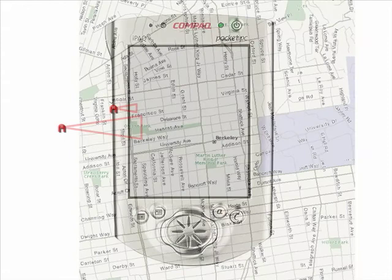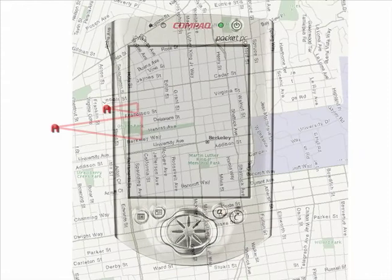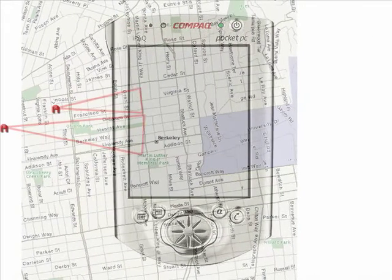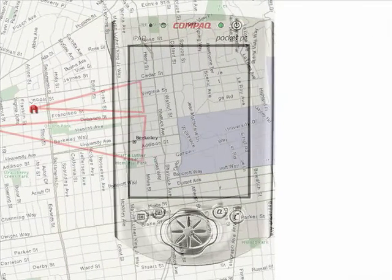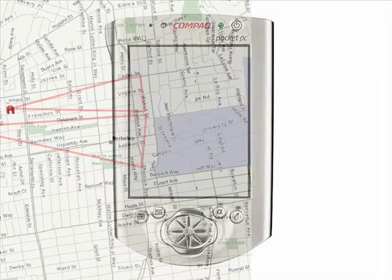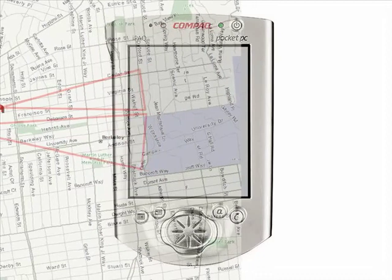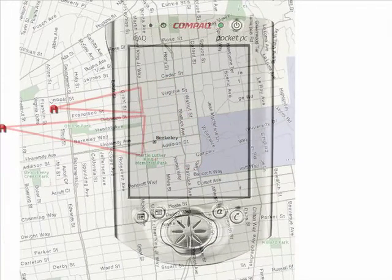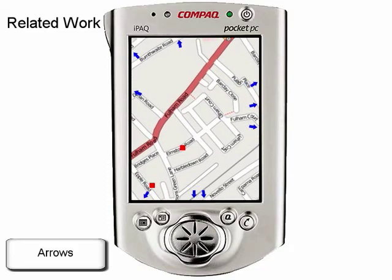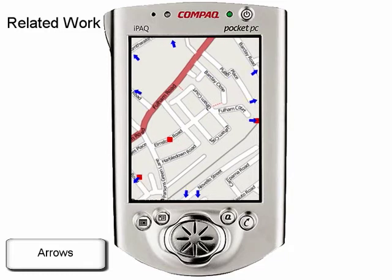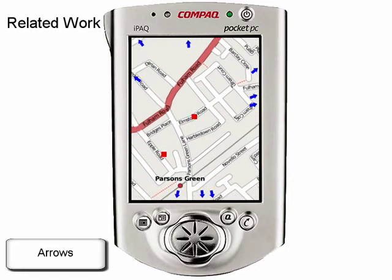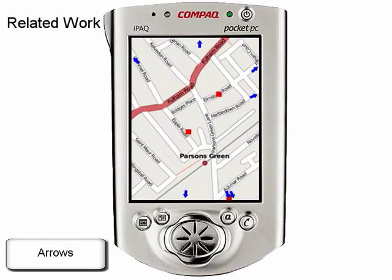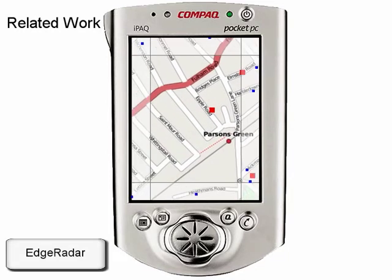In this video, we present Wedge, a technique to visualize the location of off-screen objects. Unlike existing techniques, wedges actively avoid overlap. In order to overcome the screen size limitation of small devices, researchers have proposed arrow-based techniques that point the user to objects located off-screen.